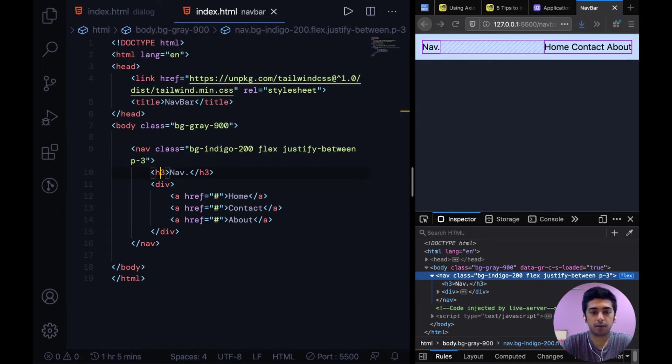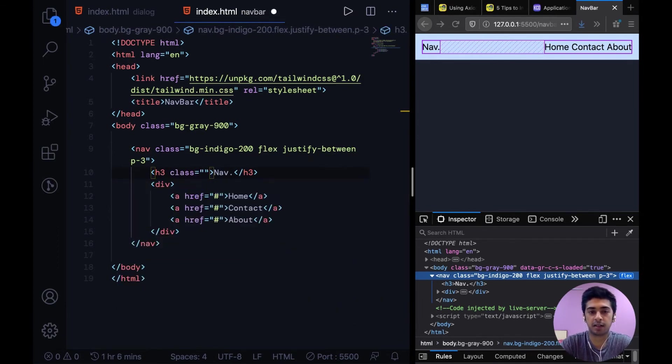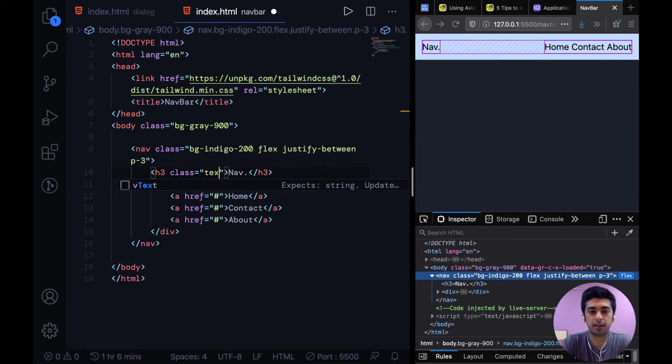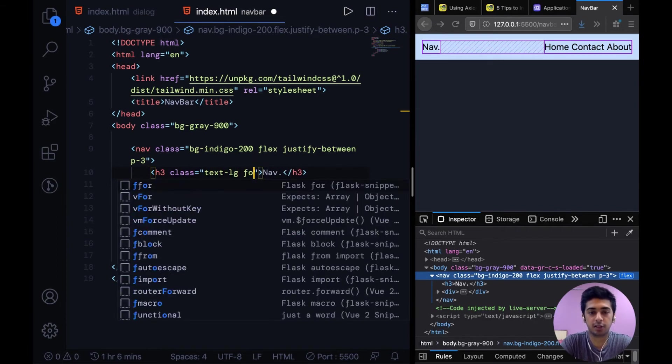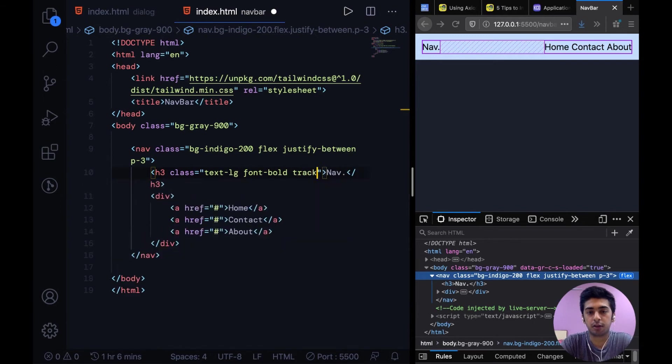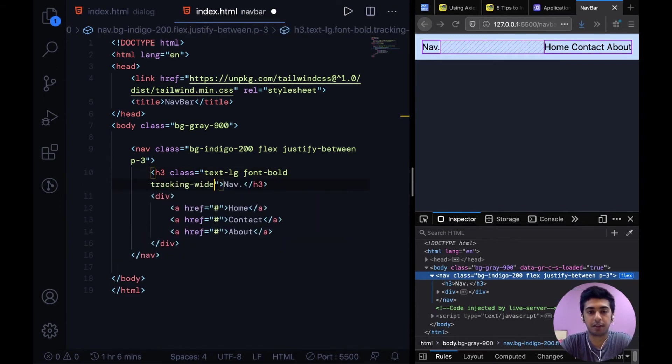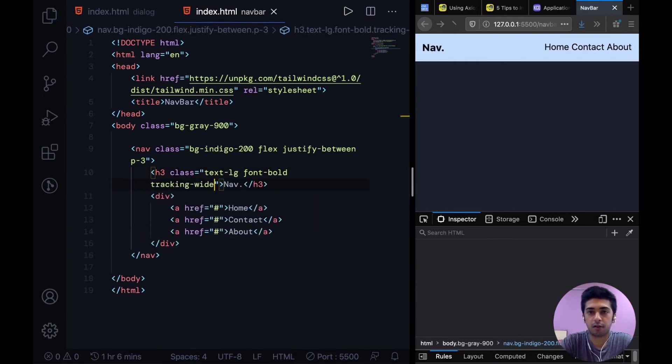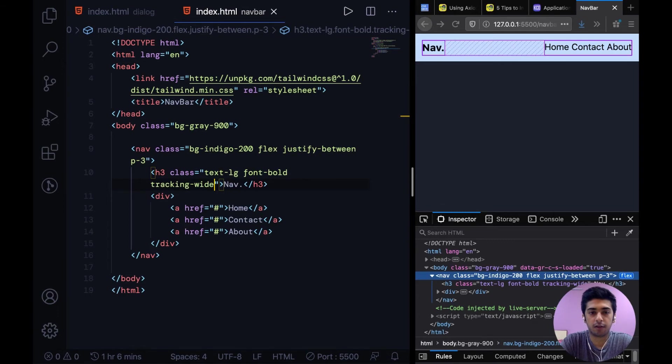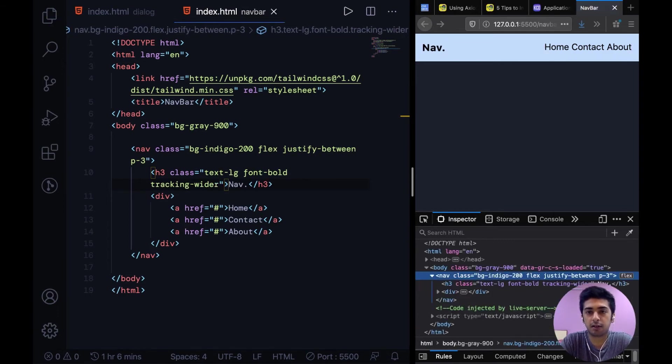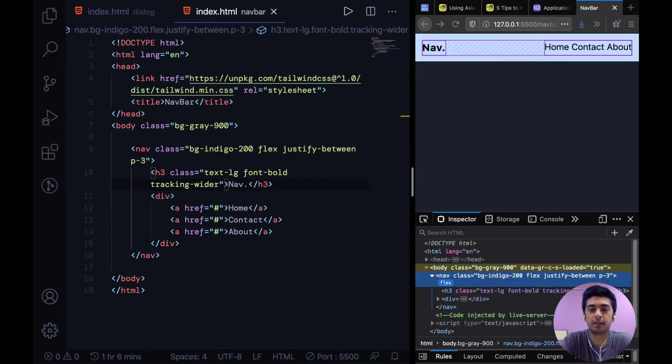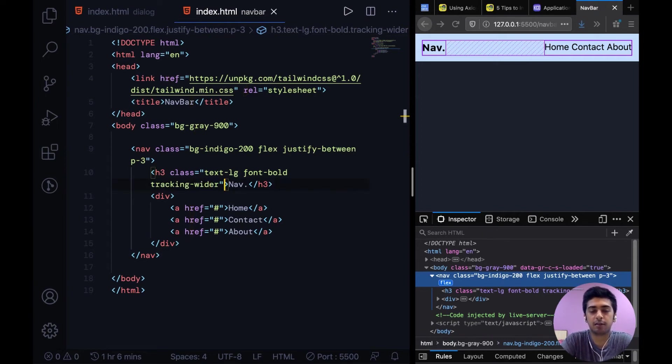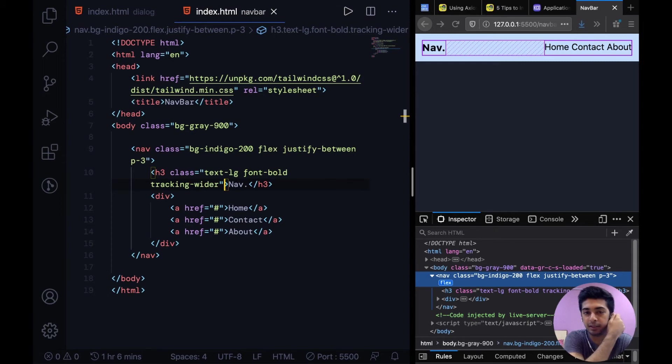Now the next step would be to style the brand basically. Then I have text. So we'll say text lg font bold tracking wide. And we can try adding tracking wider. That just increases the letter spacing basically. You can add tracking tight, tracking tighter, tracking wide, tracking wider to play around with the letter spacing.